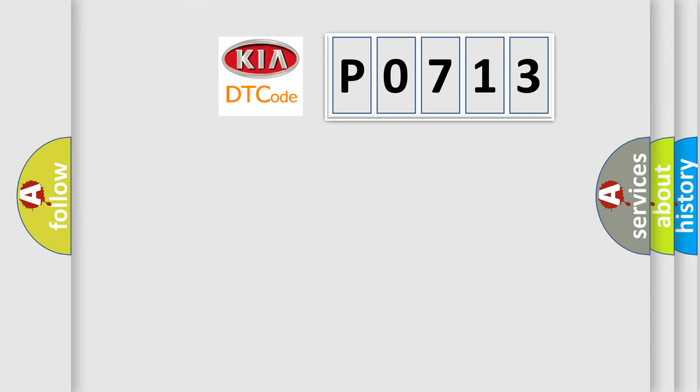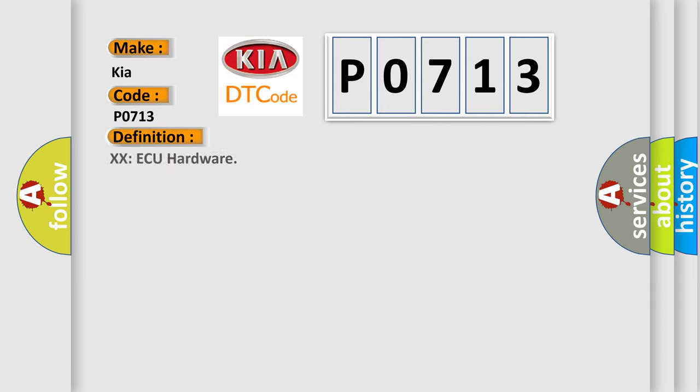So, what does the diagnostic trouble code P0713 interpret specifically for KIA car manufacturers? The basic definition is transmission fluid temperature sensor circuit high input.